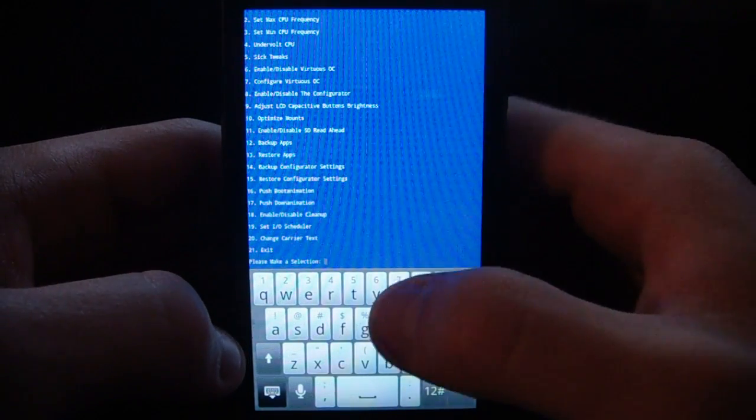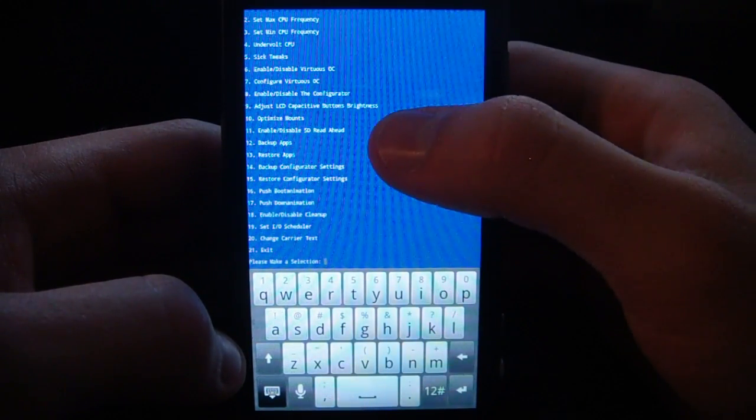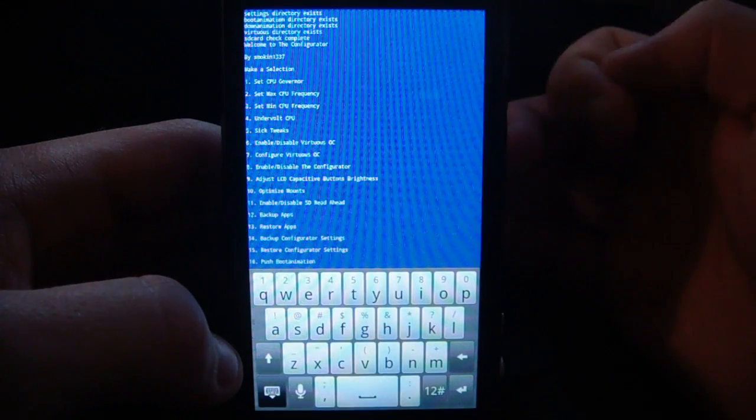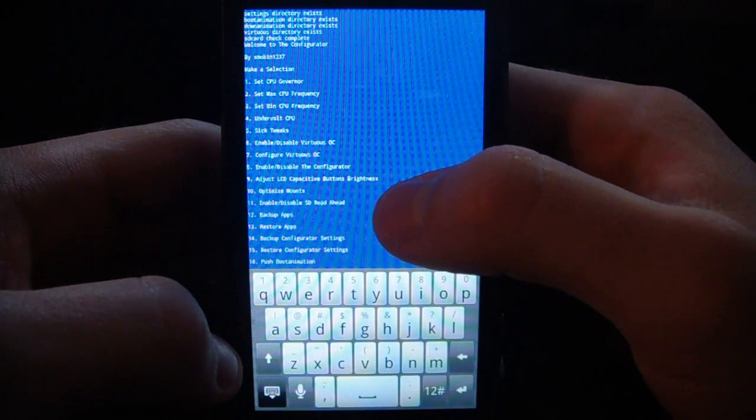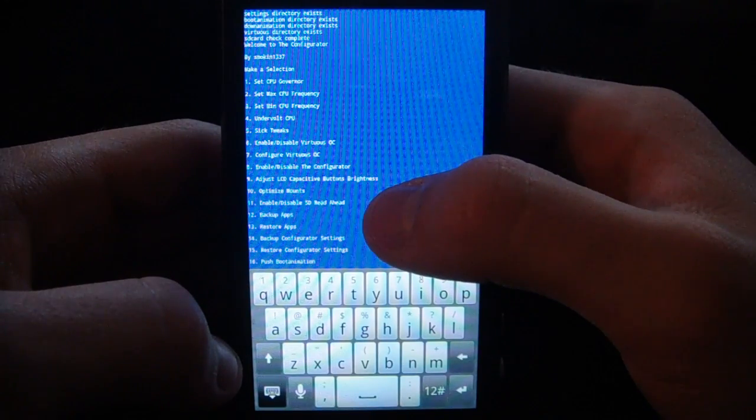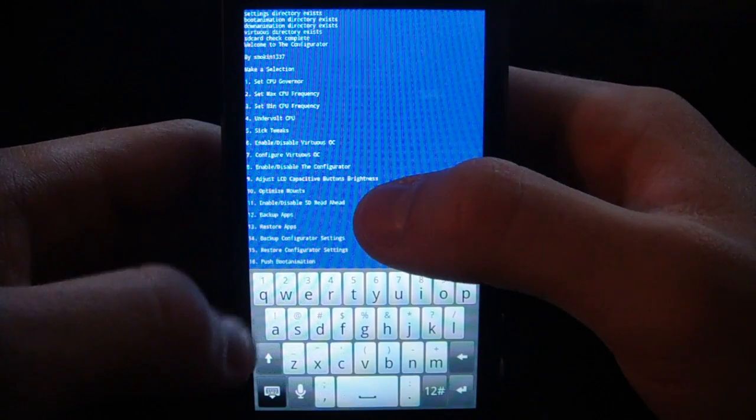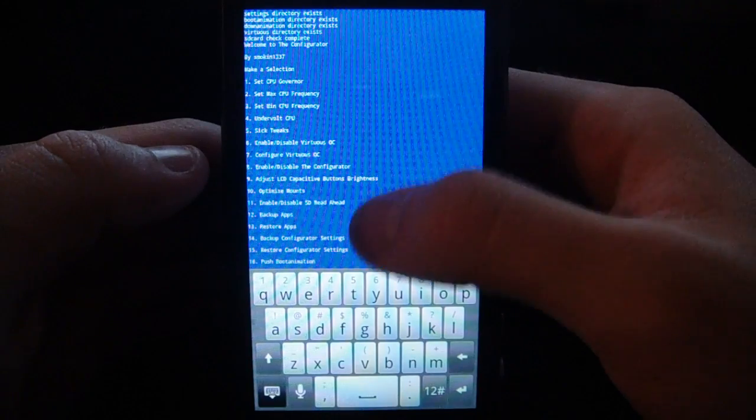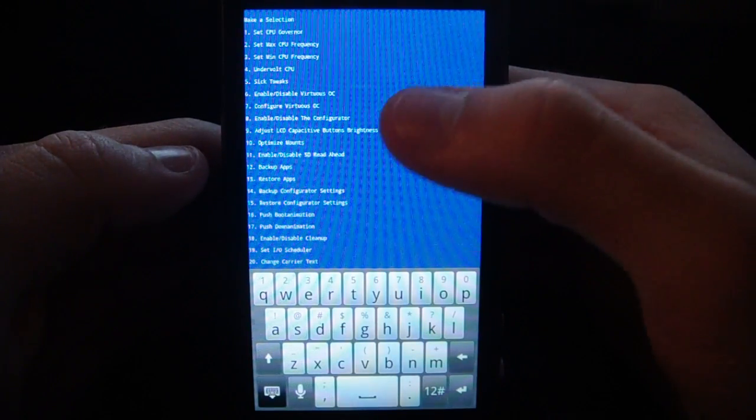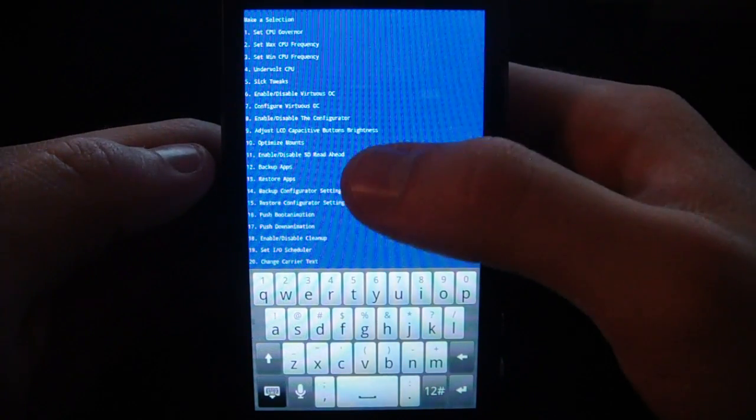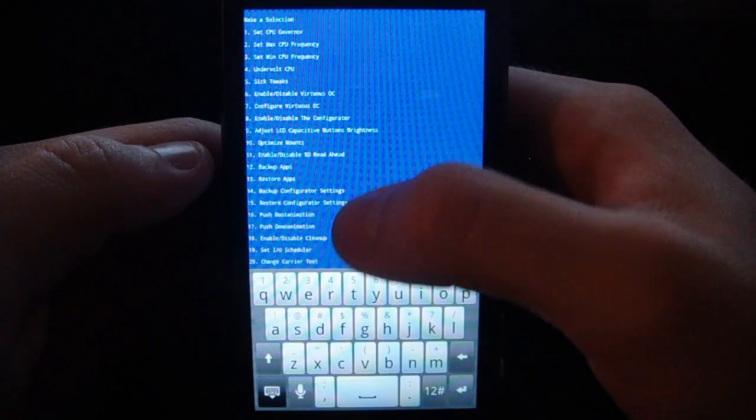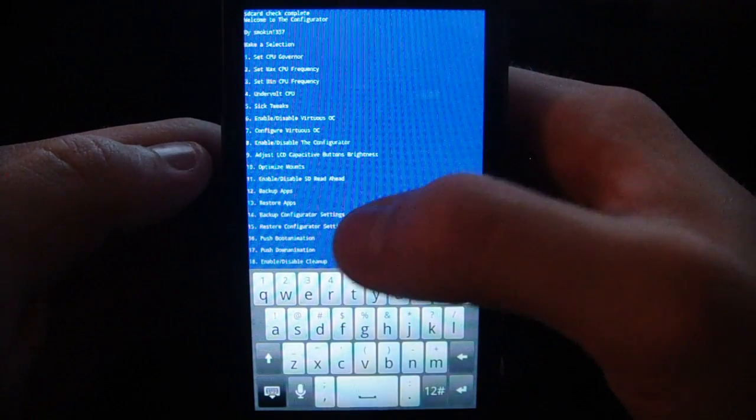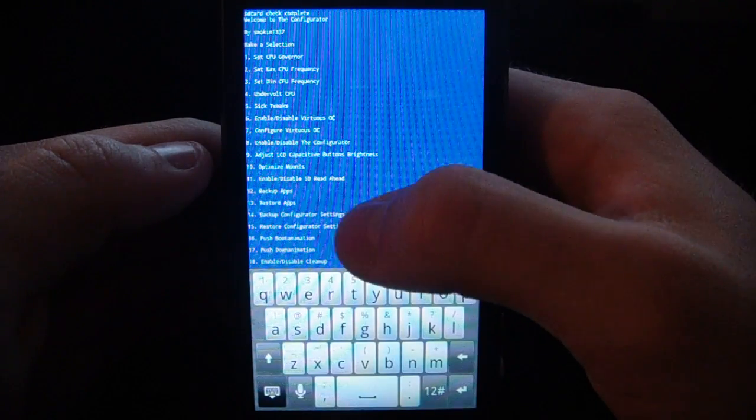And now you see here we have a lot of different options. This will give you all the different performance tweaks that you can make. It has the Tiamat kernel built in, so we can overclock up to 1.8, and you can control those in here if you don't want to use SetCPU or another overclocking app. We can do that all right in here, so it does it at the kernel level.